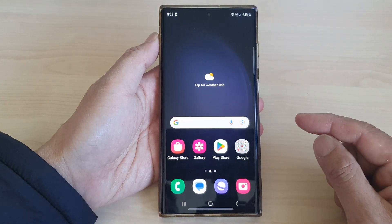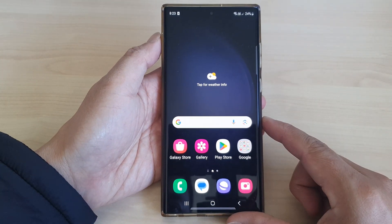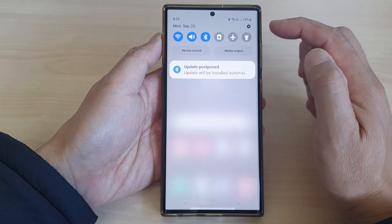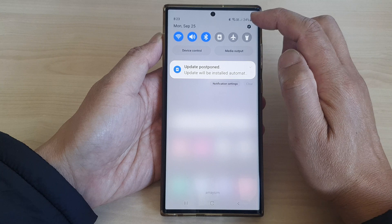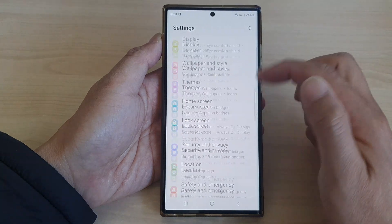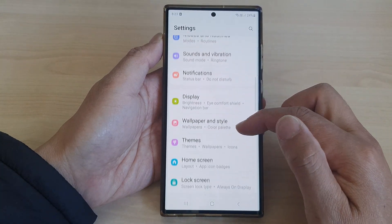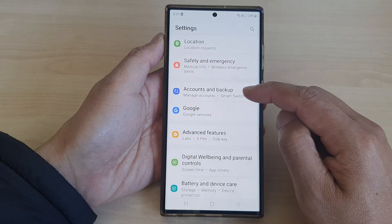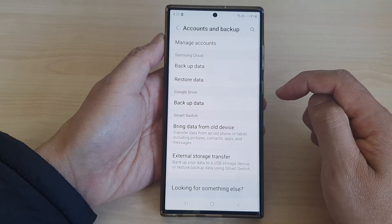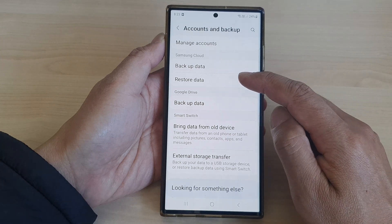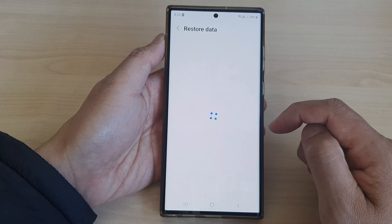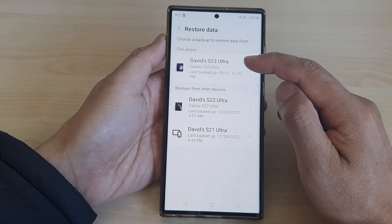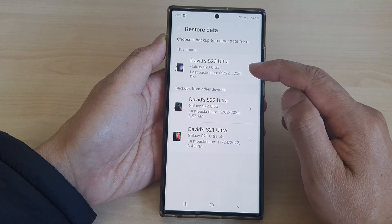First tap on the home button to return back to the home screen. From the home screen swipe down at the top, then tap on the settings icon. In the settings page scroll down and tap on Accounts and Backup. Next tap on Restore Data.